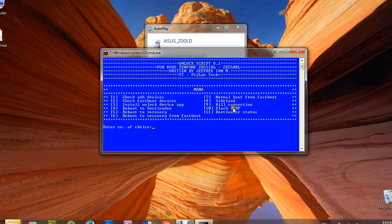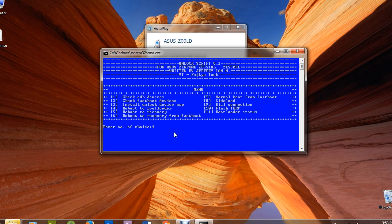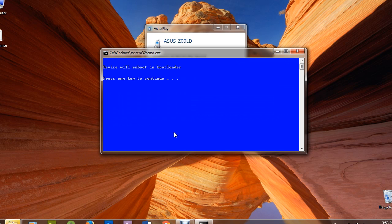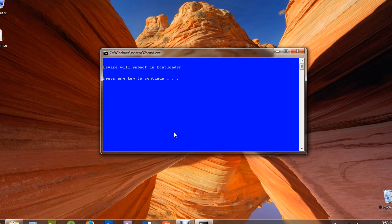You can use this application or software to do this job. Now you are in fastboot mode. Come back to the application and now flash the TWRP.